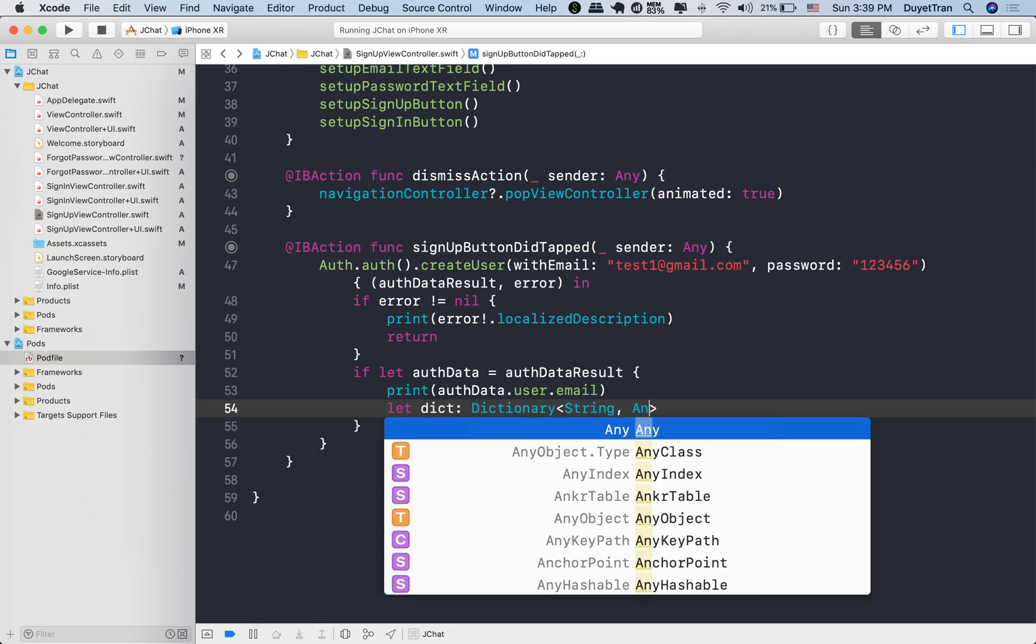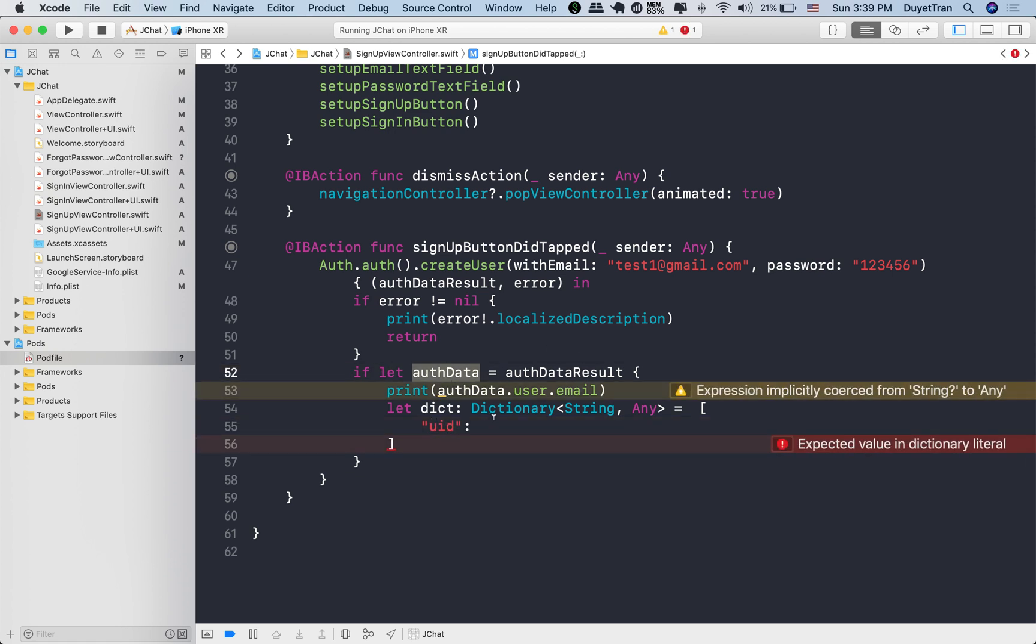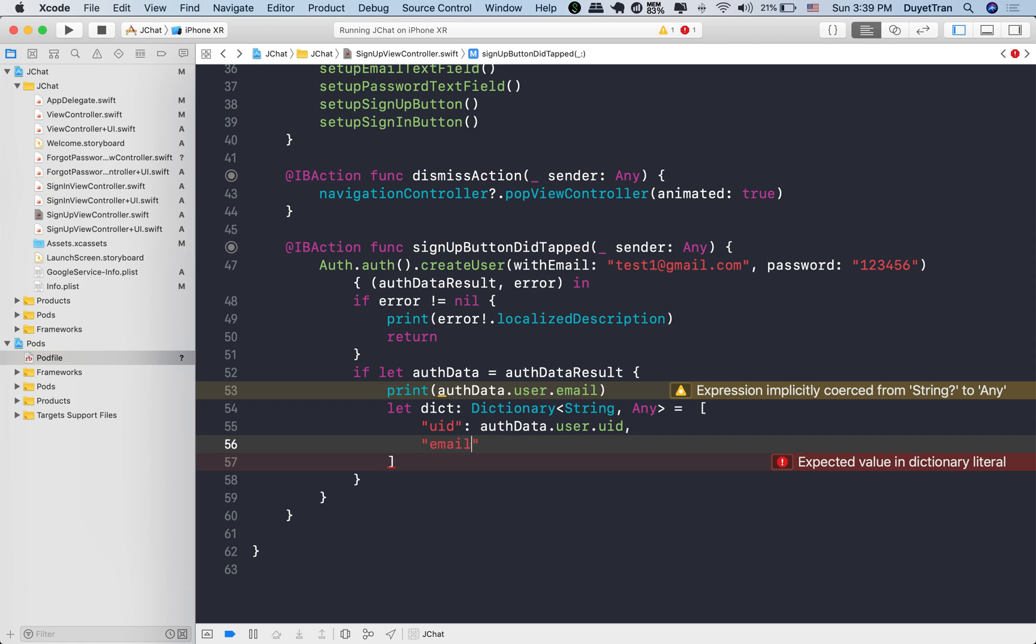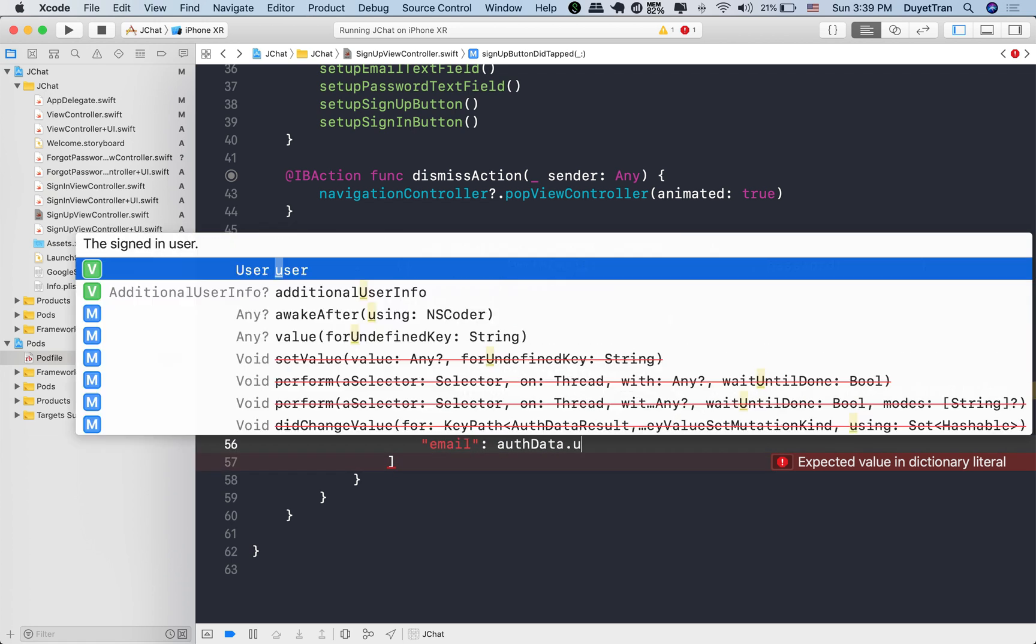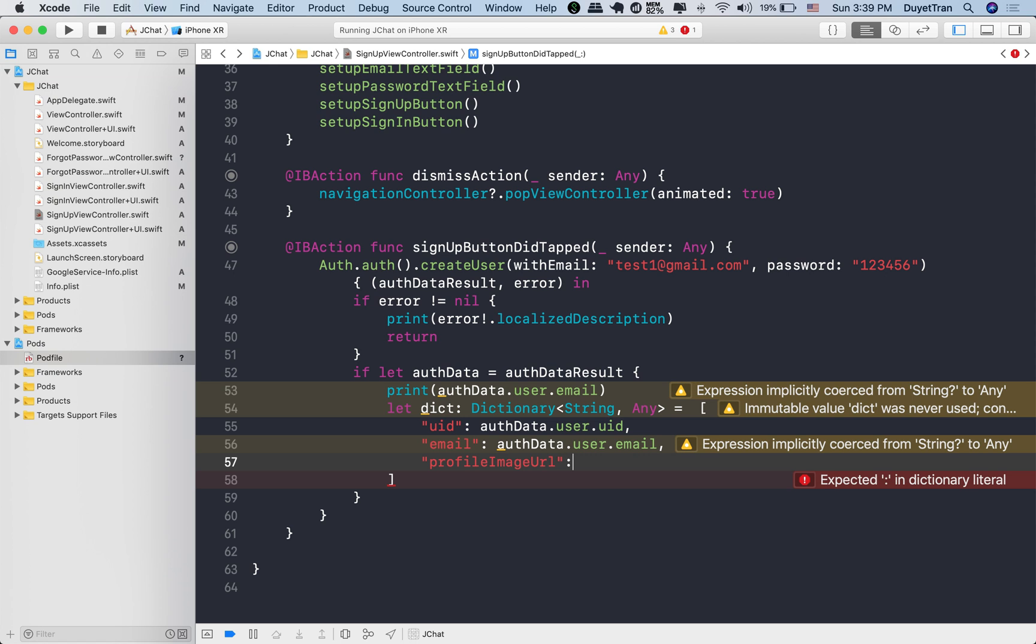Let's start declaring a dictionary to hold all user data we've created so that we can use it to save to a specified reference on the database. No matter how it's formatted on the client, all data stored in Firebase is JSON. Later on, we'll see how the data is stored on the database.